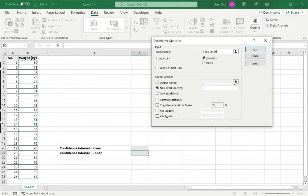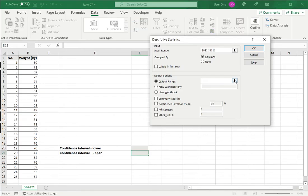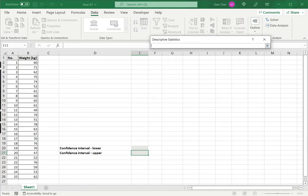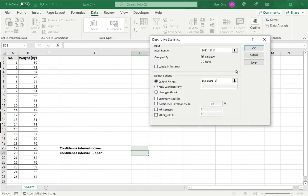In the output range, I want it displayed in the same sheet. So I am going to say Output Range and define a range here next to my data.